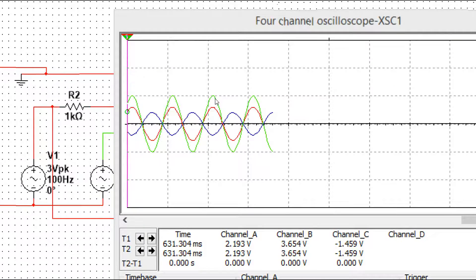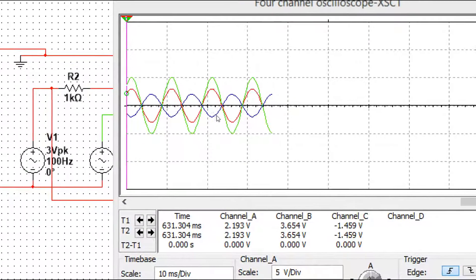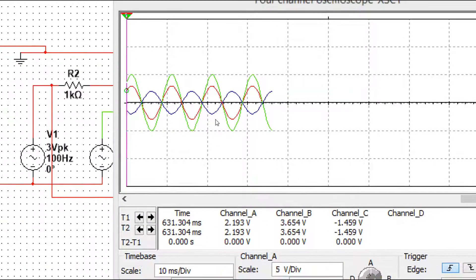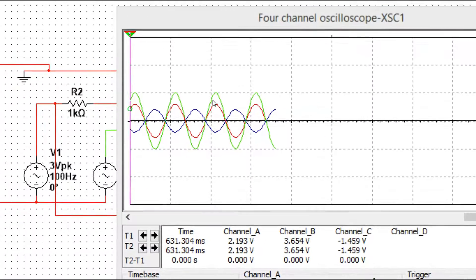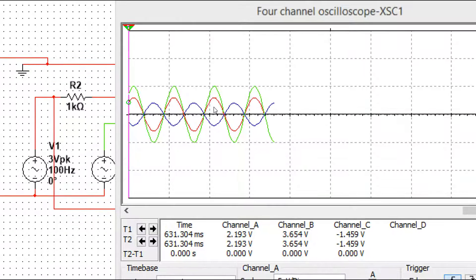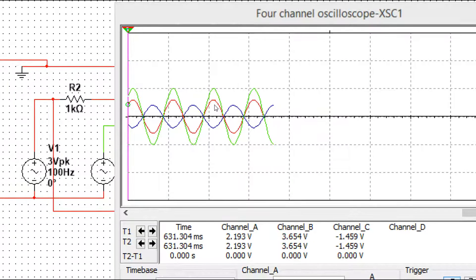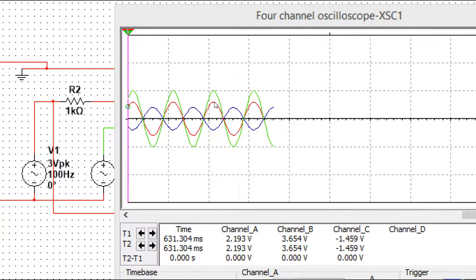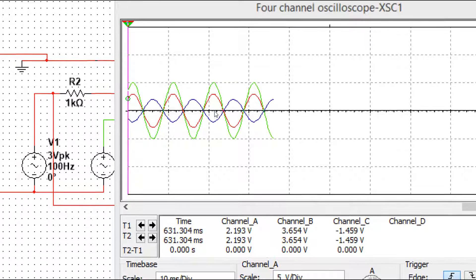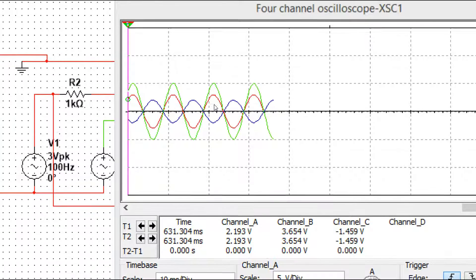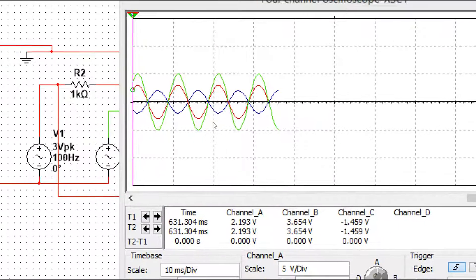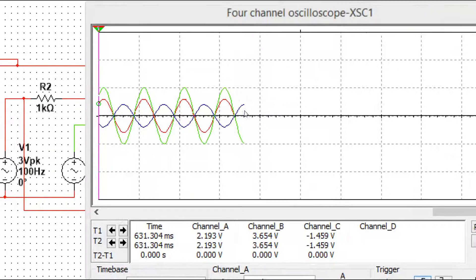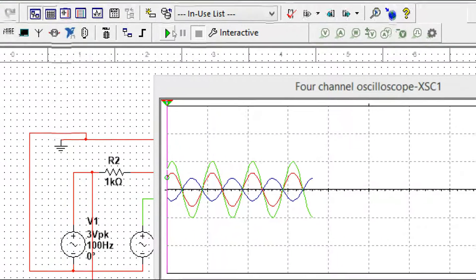3 minus 5 is minus 2, so it is inverted. Minus 2: two volts and inverted because of minus 2. The difference between 3 and 5: 3 minus 5 is minus 2, so the output is inverted.